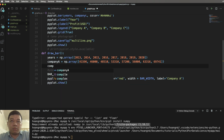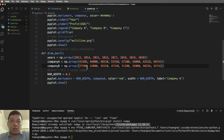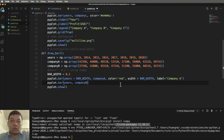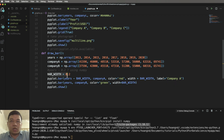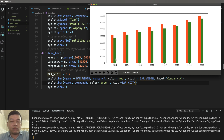Now add company B. Set company_b equal to np.array() with its list of profit values. Then call pyplot.bar() with x set to the adjusted years position, y set to company_b, and add options like color — you can choose red, green, blue, or a hex code. Set width to bar_width. Run main.py and we now have two arrays plotted.